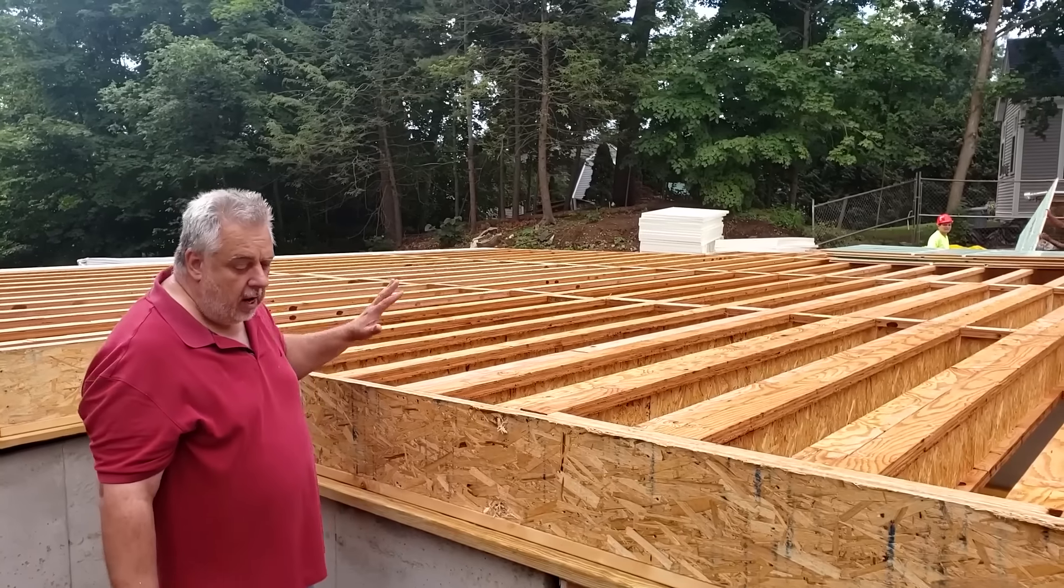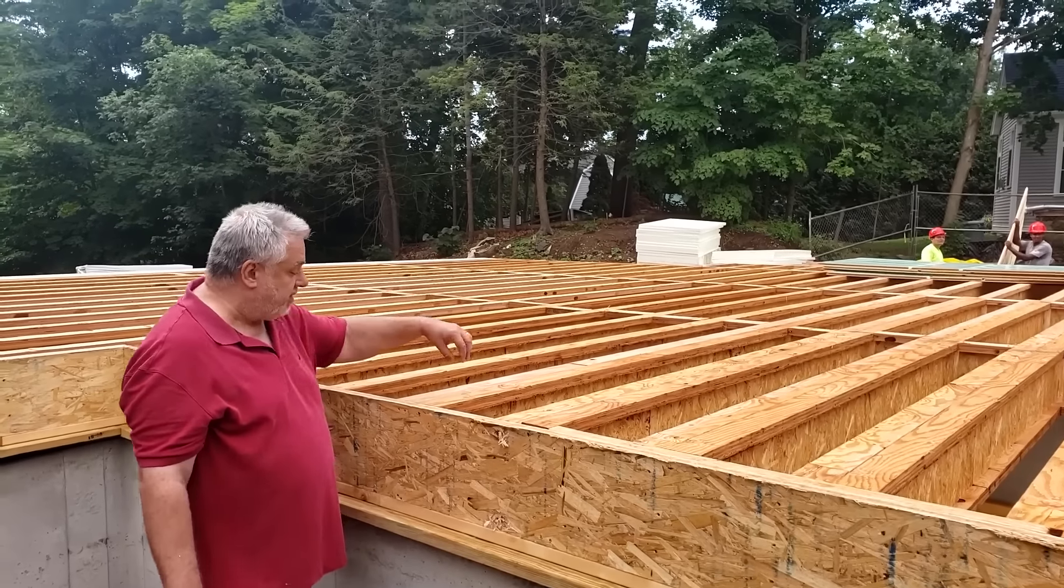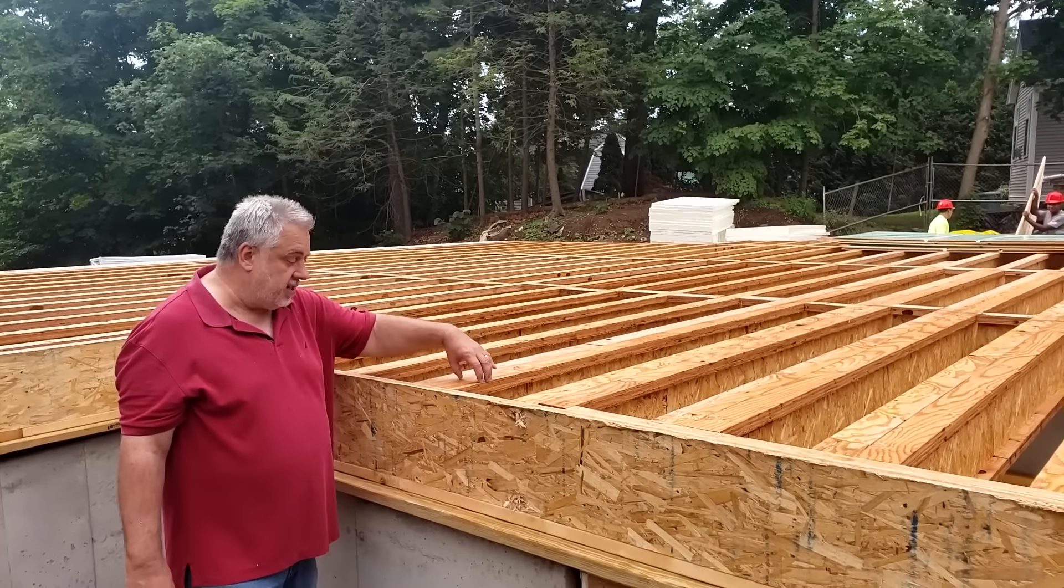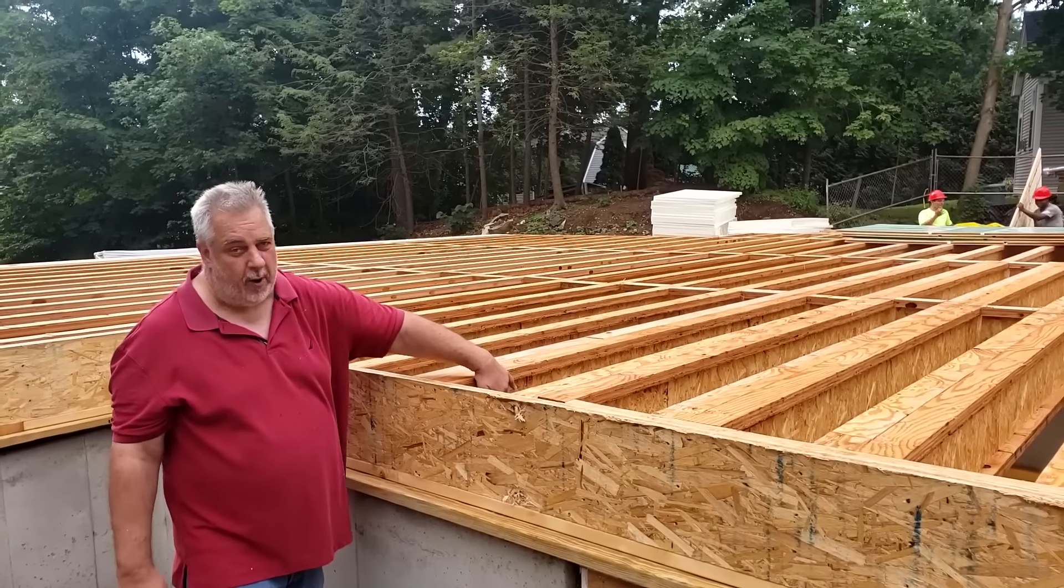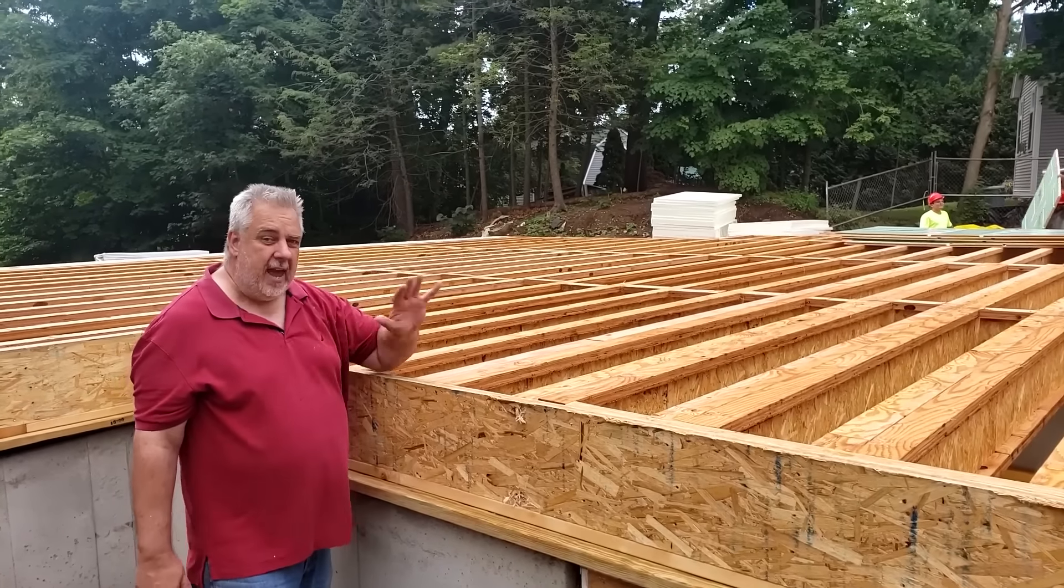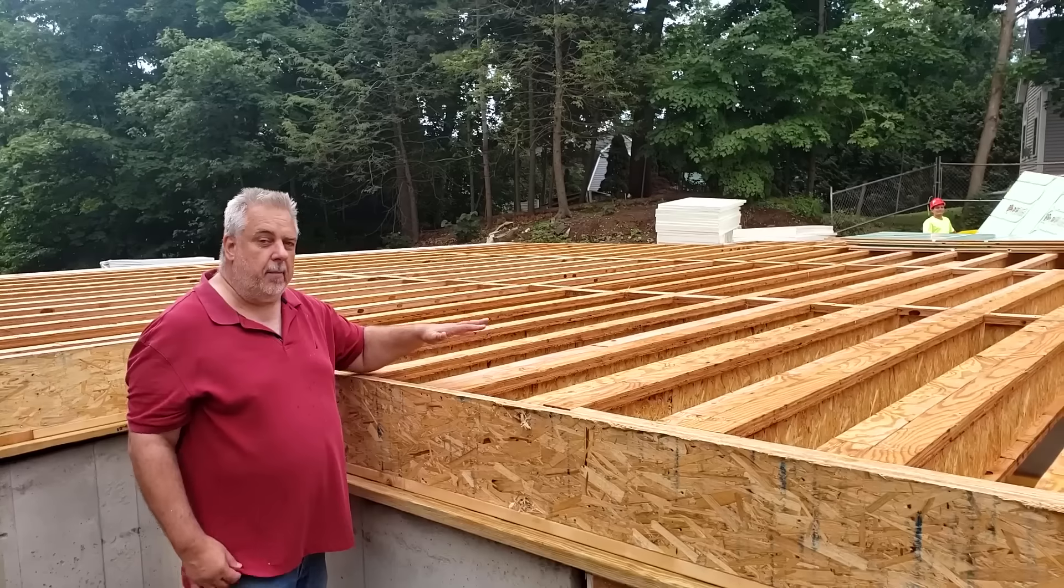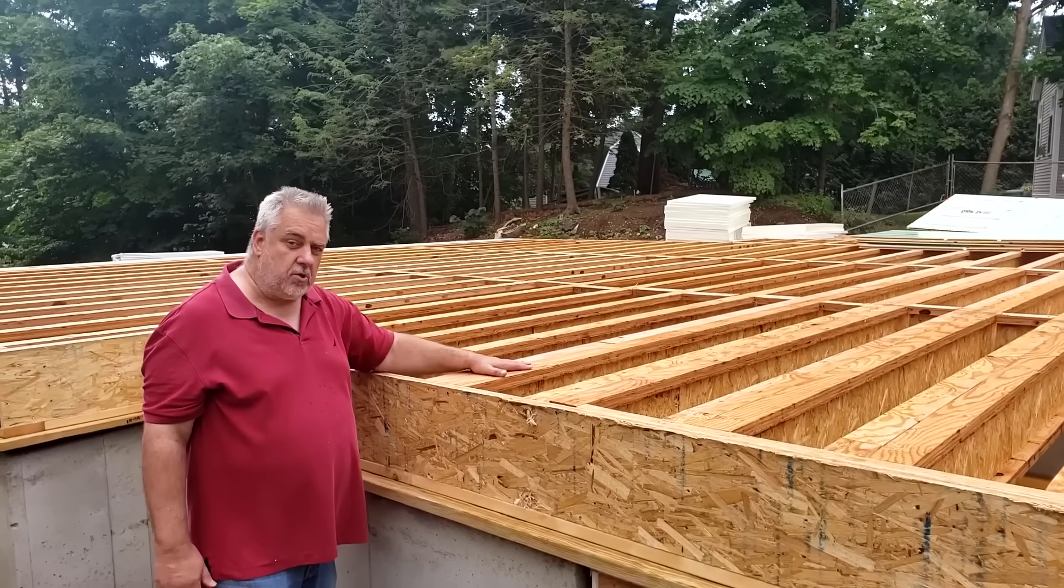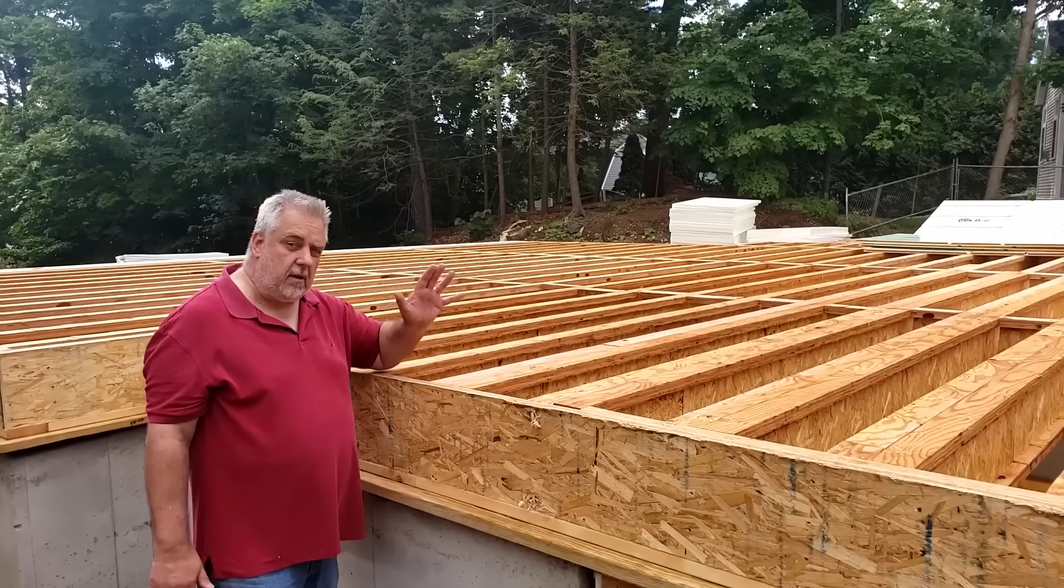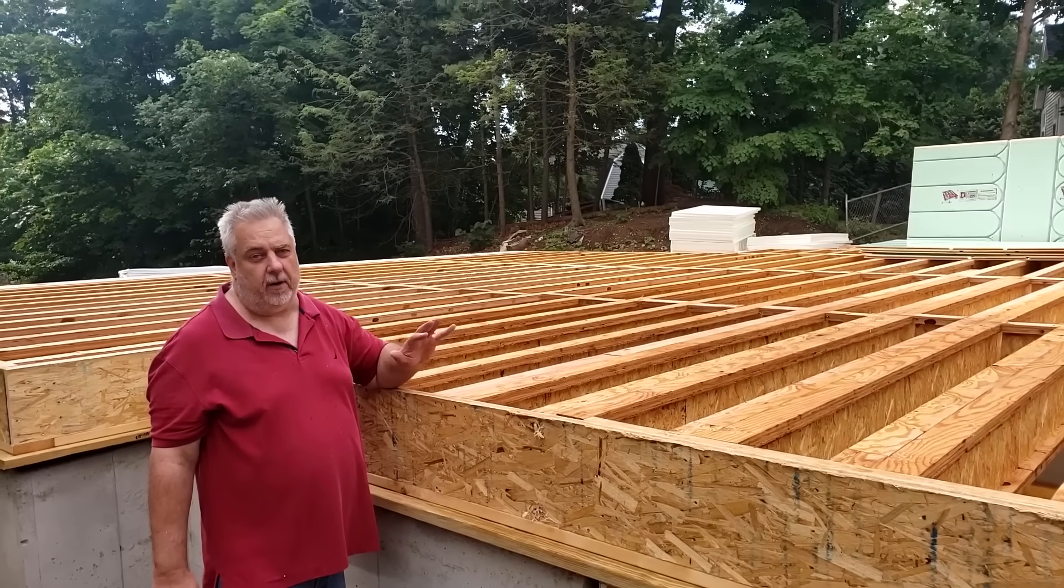For those of you that aren't familiar with I-joists, they're basically like mini trusses. There's top chords, bottom chords, and they have an OSB web. But today we're going to talk about deflection and strength and what I would consider framing comfort.